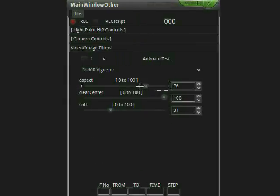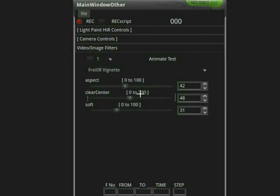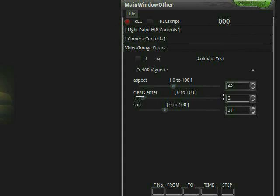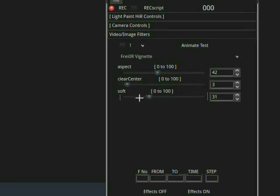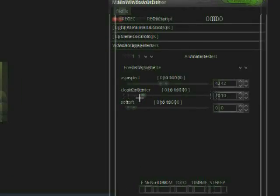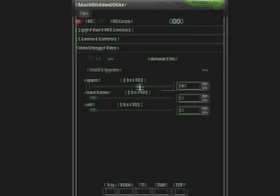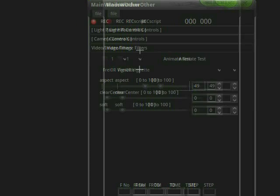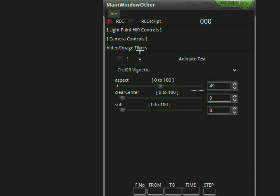Add a freer vignet. And change the aspect. And if I play with the clear center, say somewhere around there. It's the soft. Yeah, put the soft up in the clear center really low. Maybe the aspect. Right about there. And so there we are in the center of the screen.